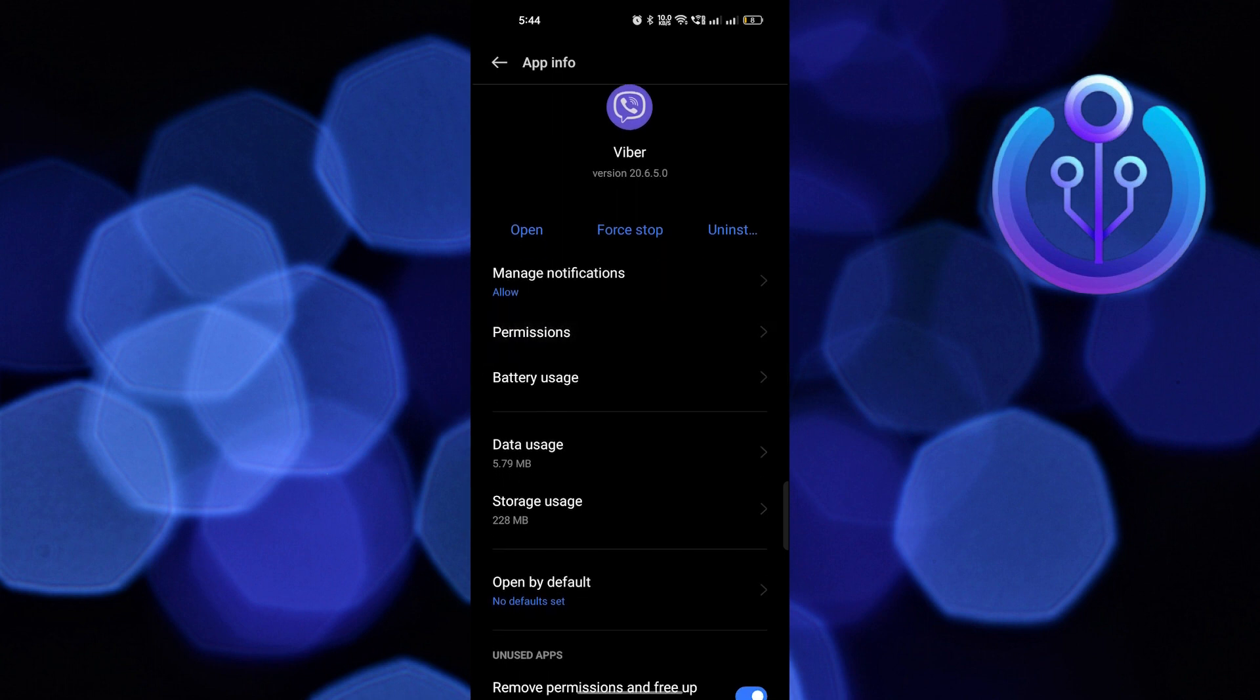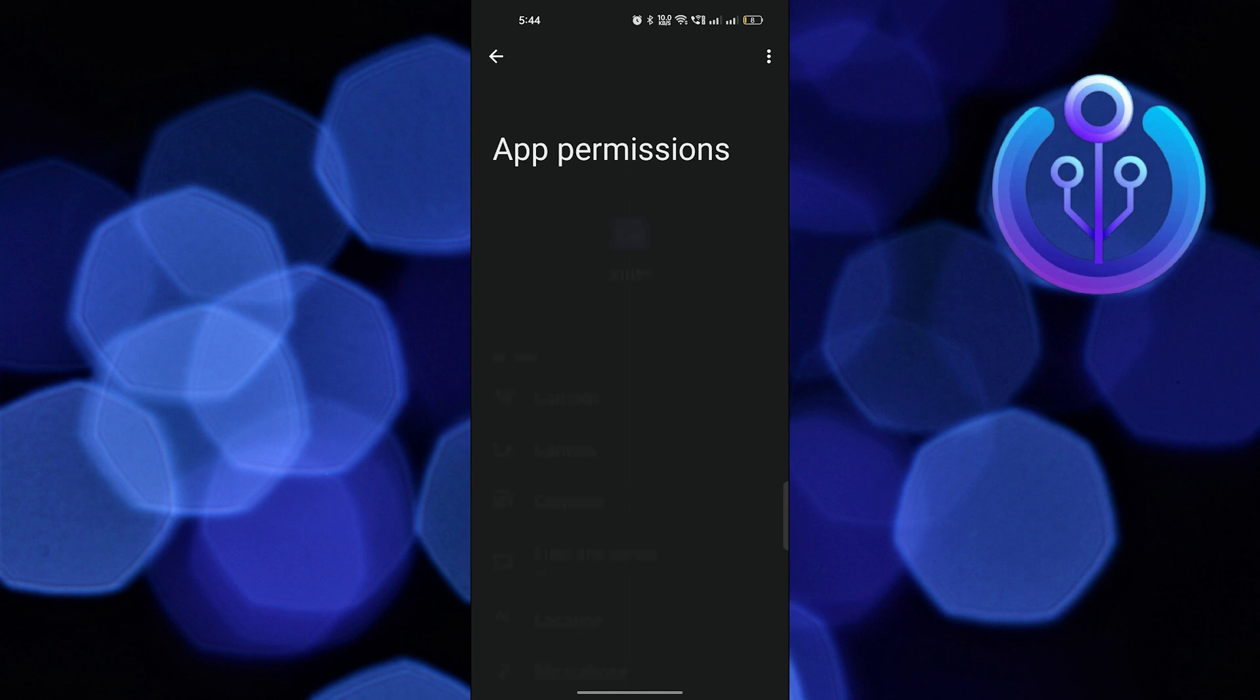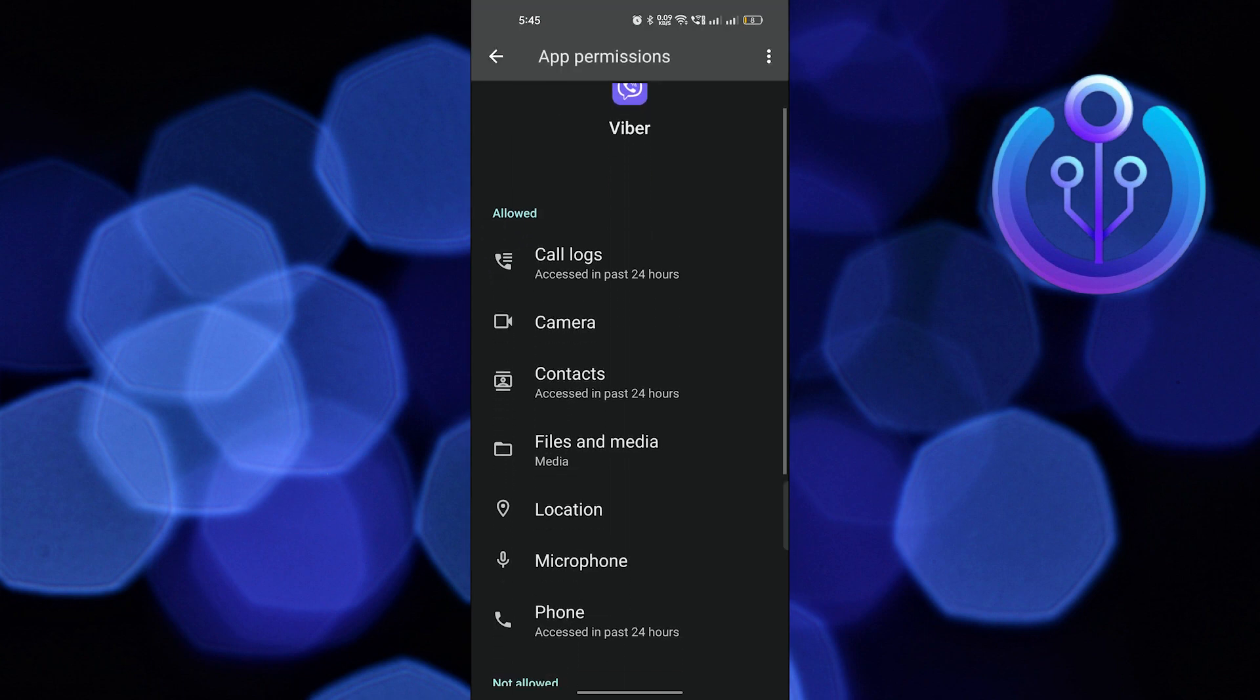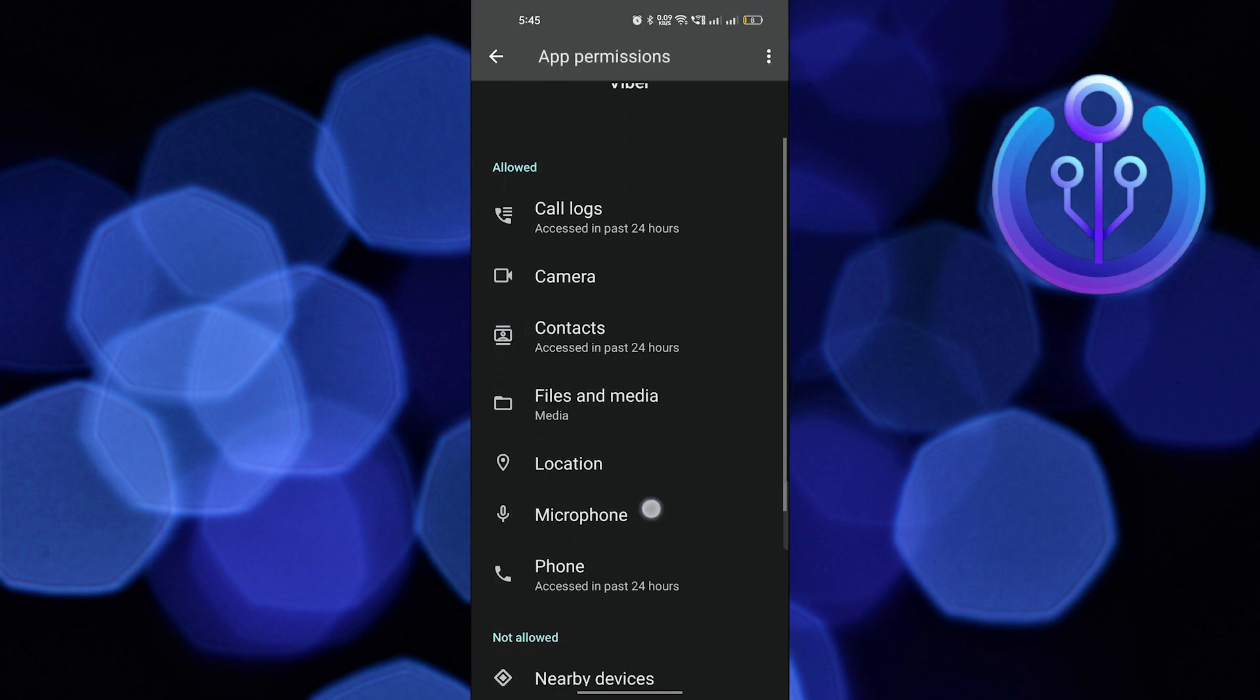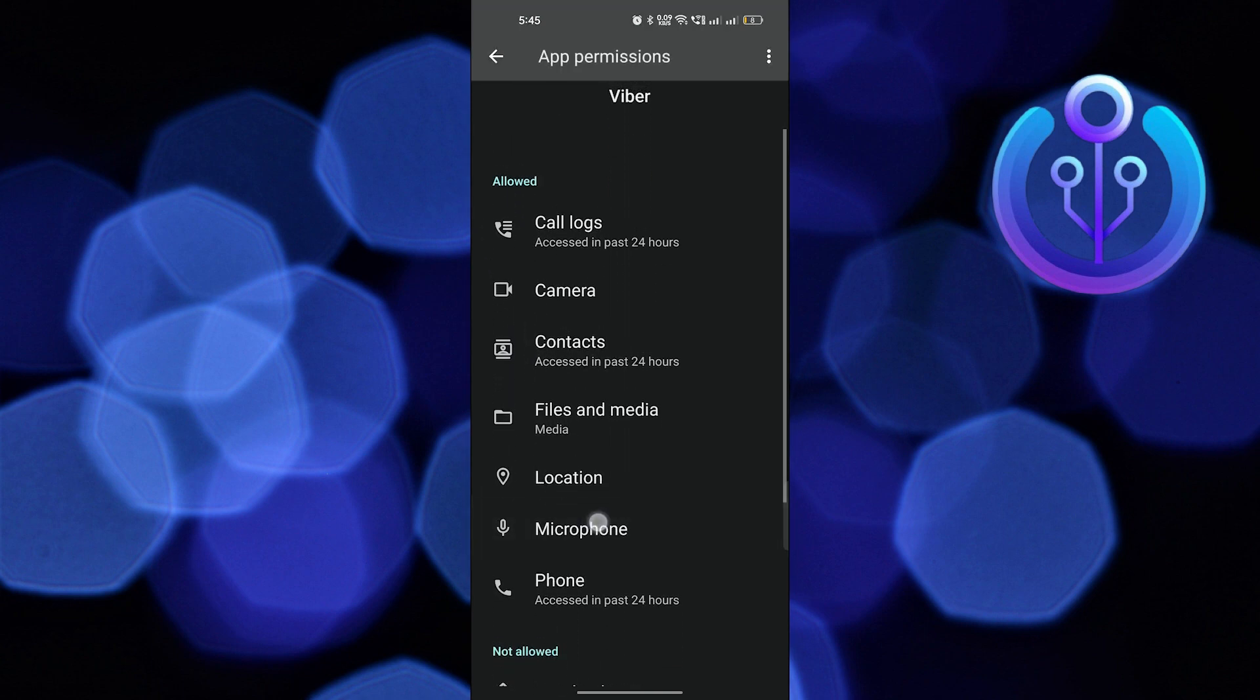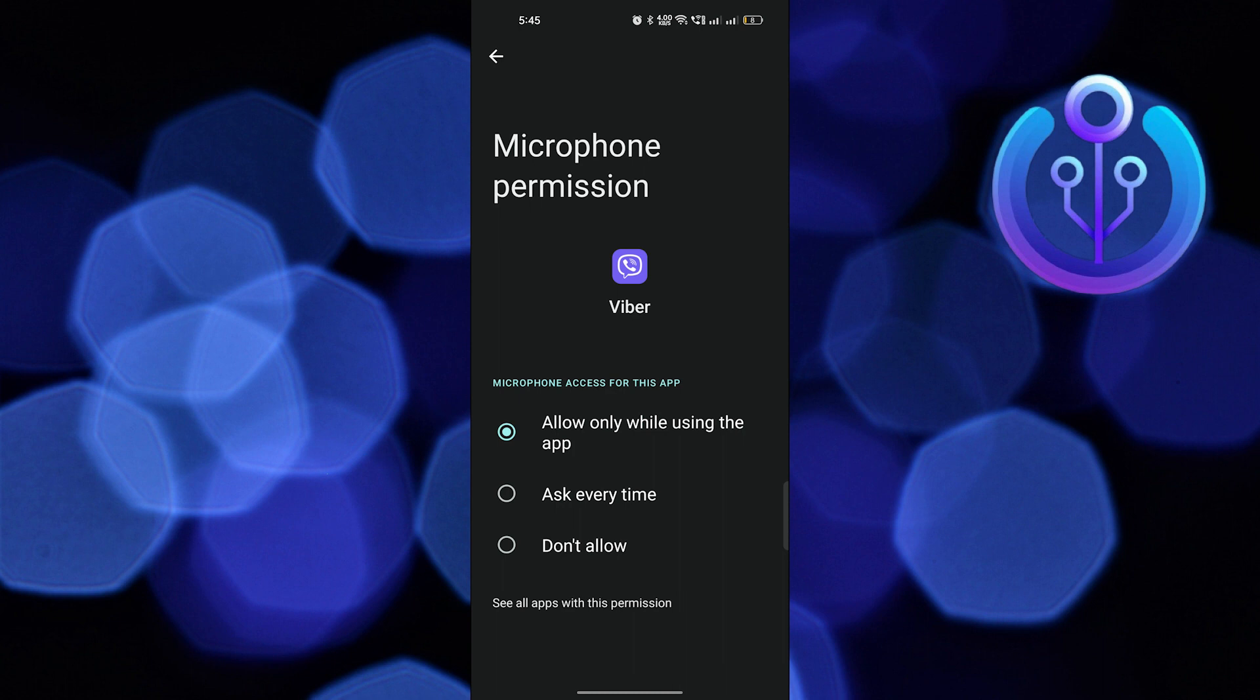Once you get into permissions, you can see the microphone option in here. Tap on it. Make sure you choose the allow only while using this app option in the microphone.